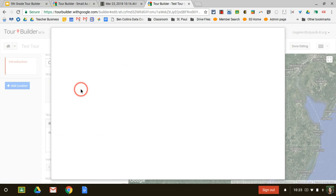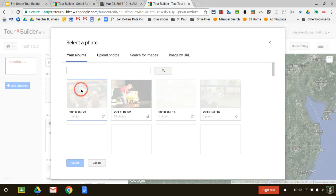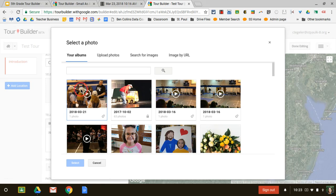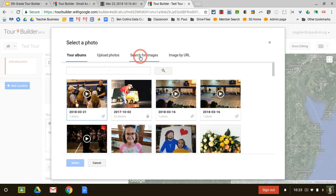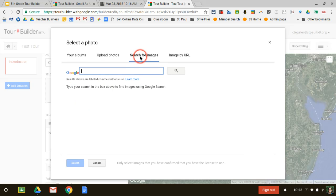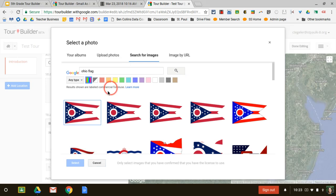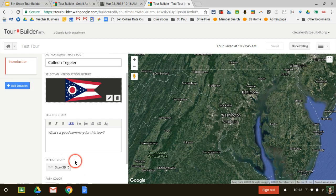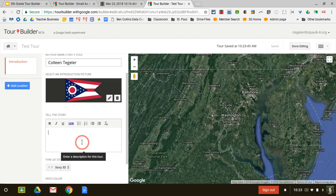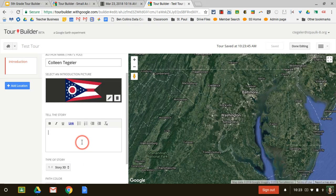I can add a photo just by clicking that. It's bringing up past photos of mine from my Google Photos album. You guys may not have anything linked there. But you can also upload photos or search for images on the web. Let's search for Ohio flag. Let's do a sample Ohio tour. That one looks good, and that's going to be the introduction of my tour.